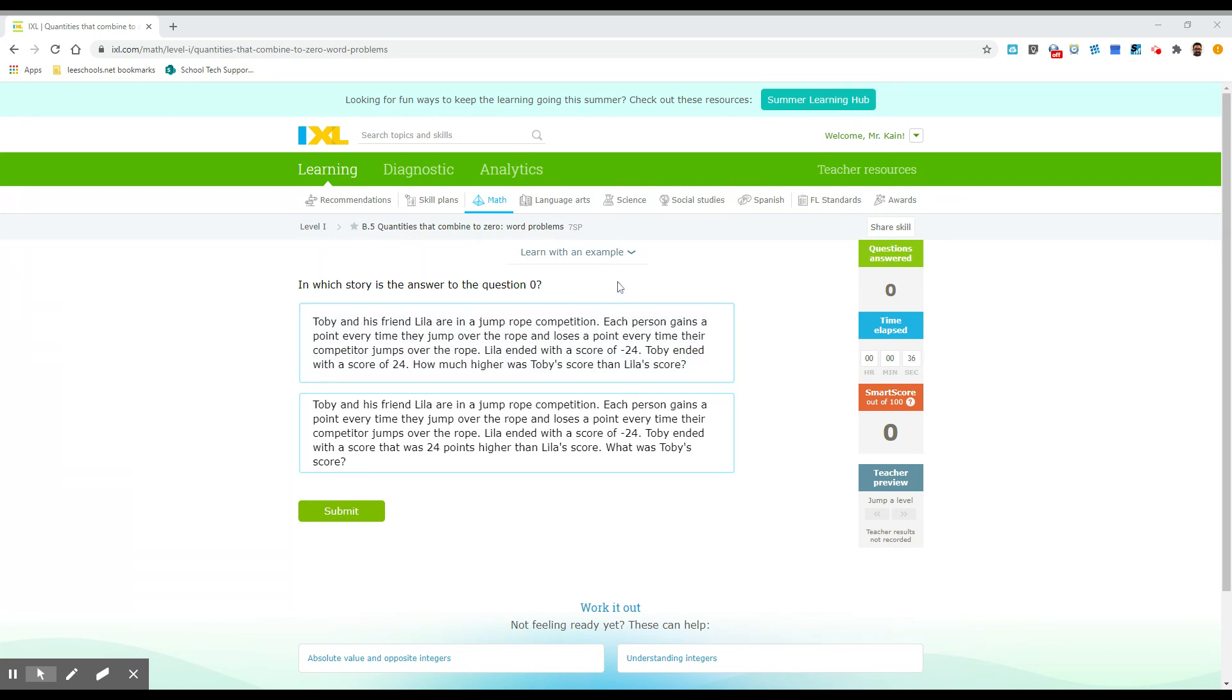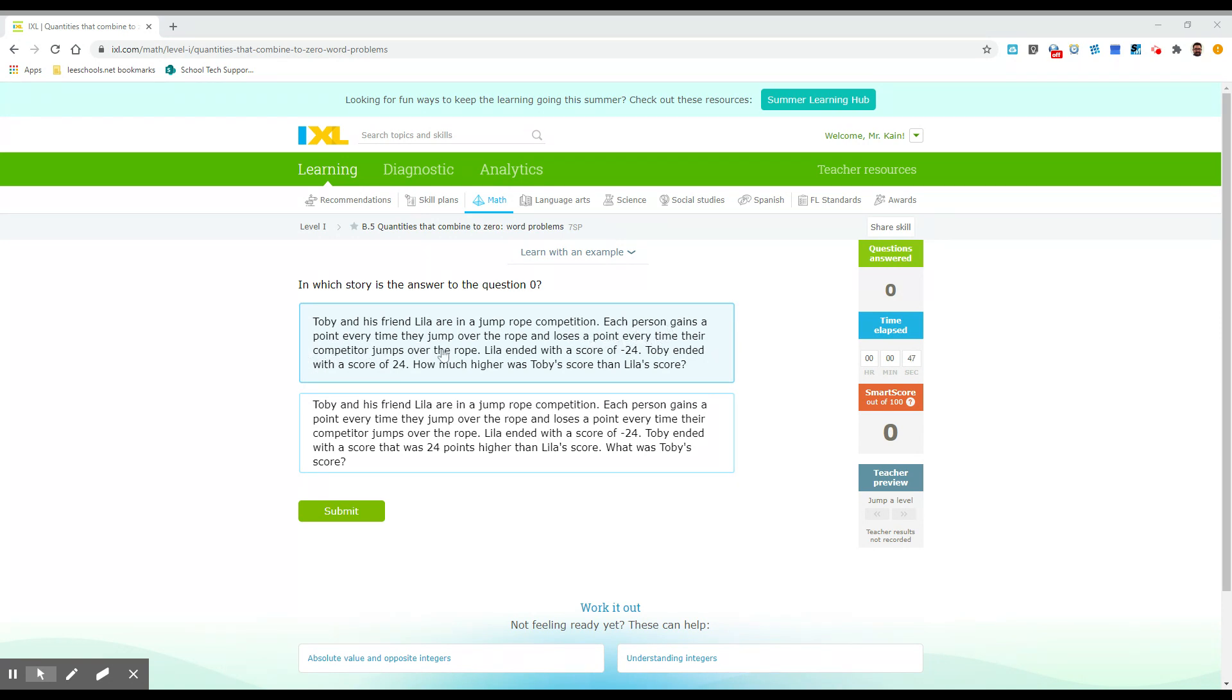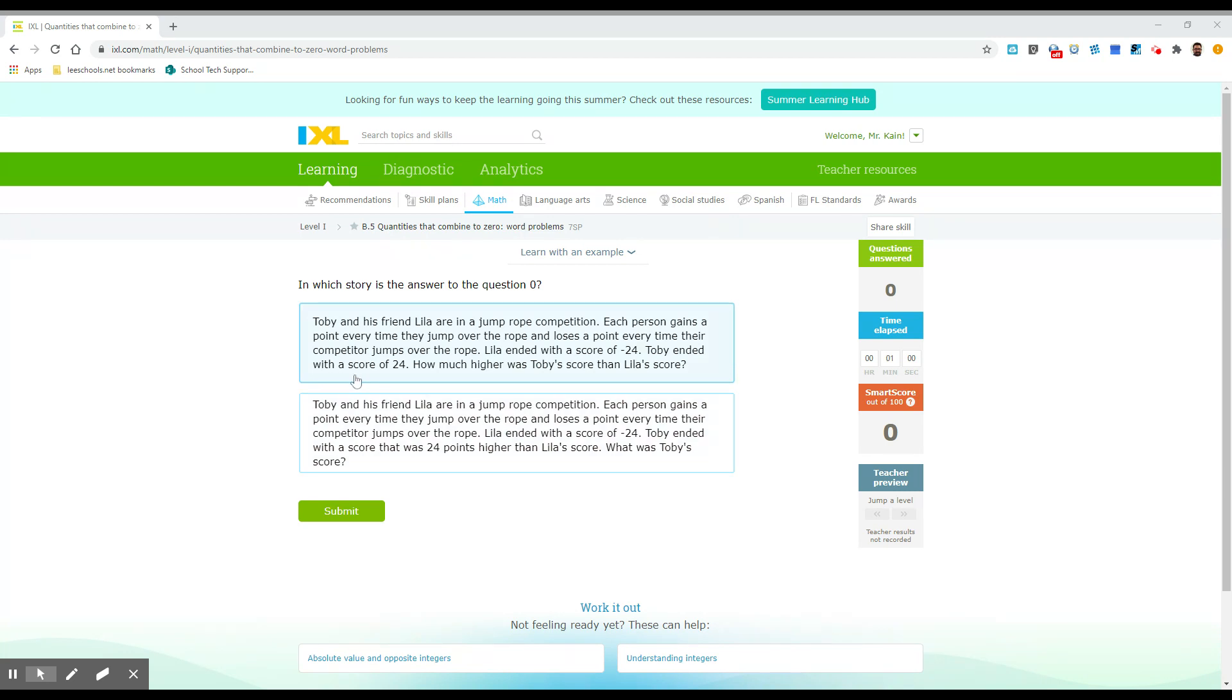Interesting. So now we have to look at a couple of stories and figure out which answer is zero. Toby and his friend Lila are in a jump rope competition. Each person gains a point every time they jump over the rope and loses a point every time their competitor jumps over the rope. Lila ended with a score of negative 24. Toby ended with a score of 24. How much higher was Toby's score than Lila's score?